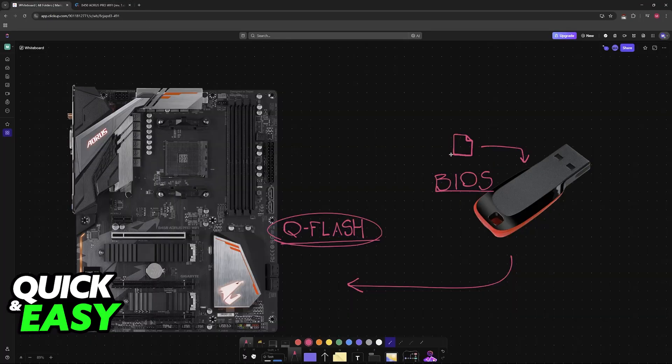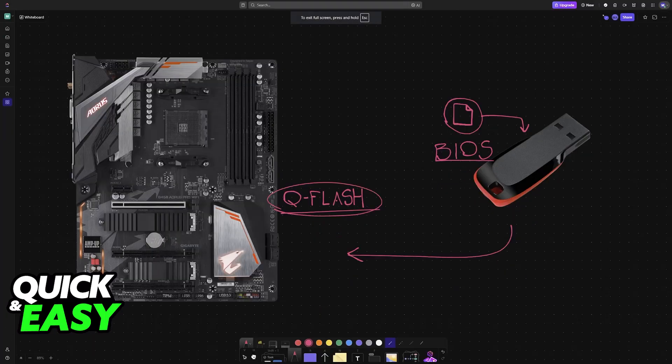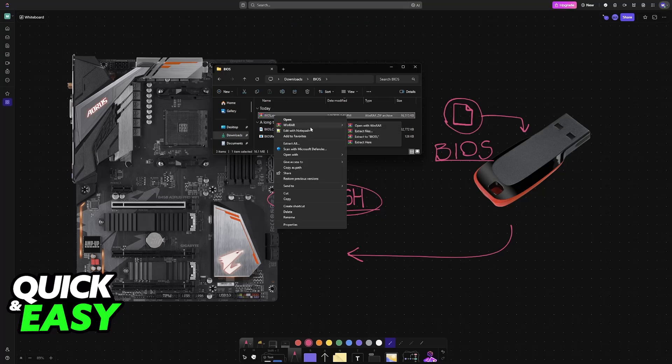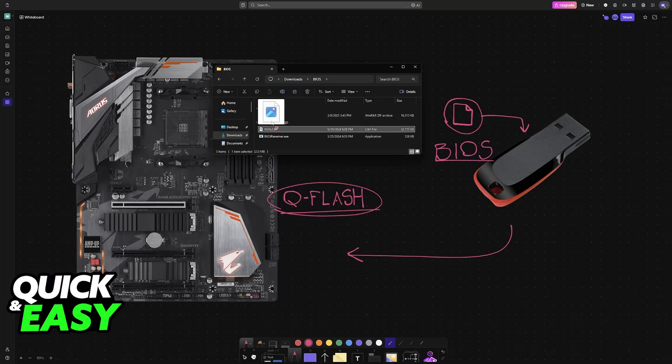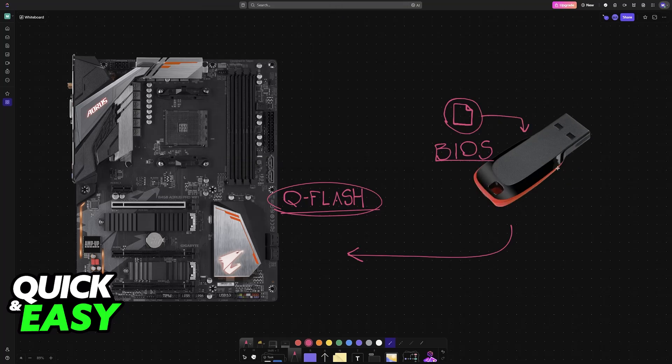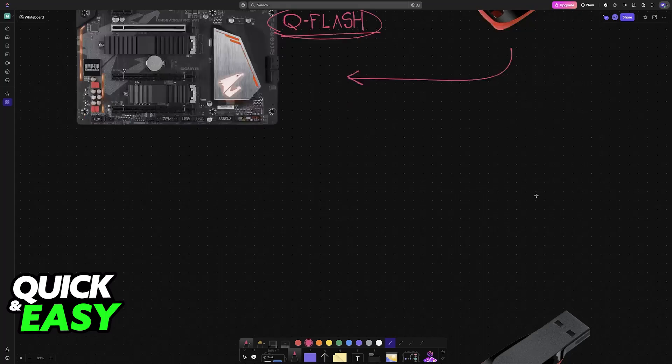Download the BIOS files and extract them somewhere. If they come in a zip like this one, just right-click and extract here. Once extracted, drag and drop the BIOS file into the USB flash drive.